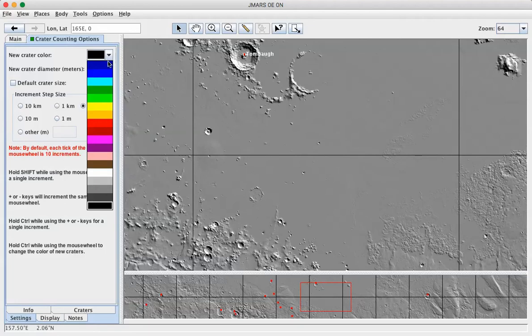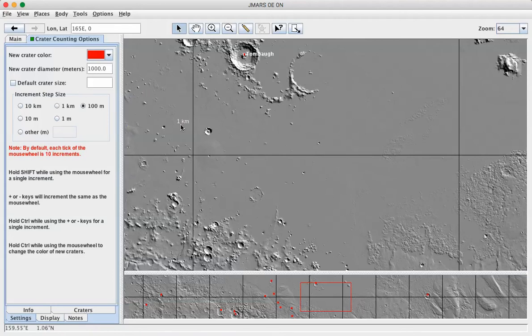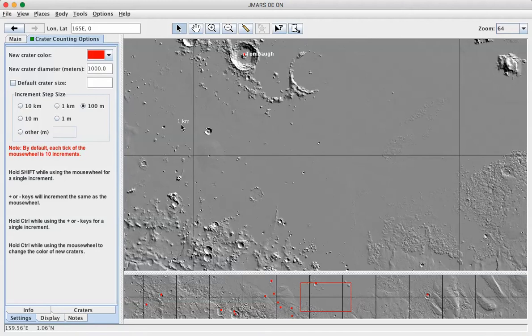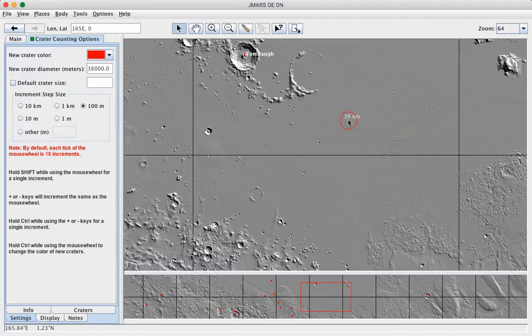So I'm going to pick a bright red. We're starting out with a circle that's 1 kilometer in size. You can use the plus and minus keys on your keyboard, or if you have a scroll wheel, you can use the scroll wheel to go smoothly up in kilometer increments. So 2 kilometers, 3, 4, 5, and so forth. So a 40 kilometer crater would basically look that big.